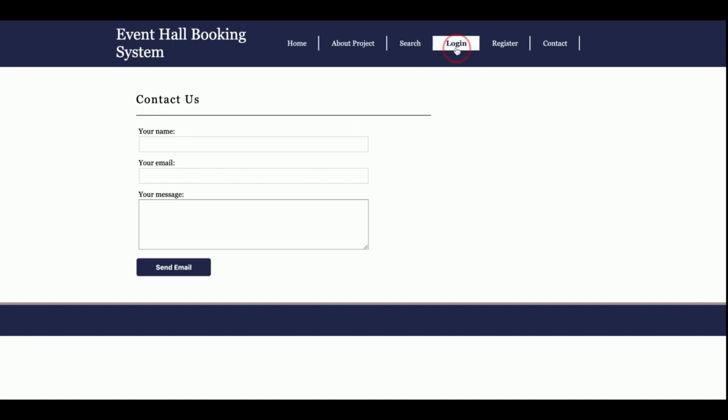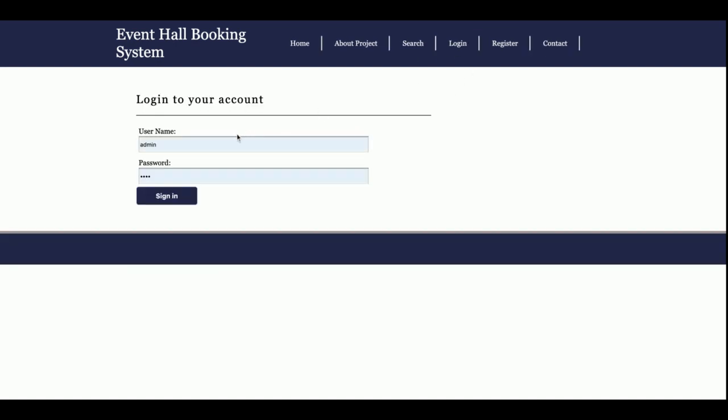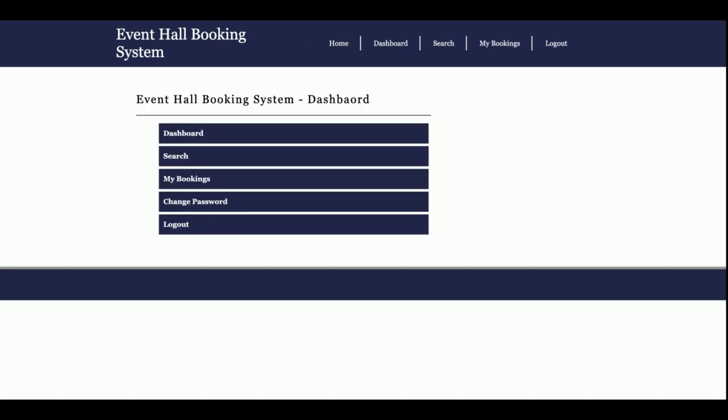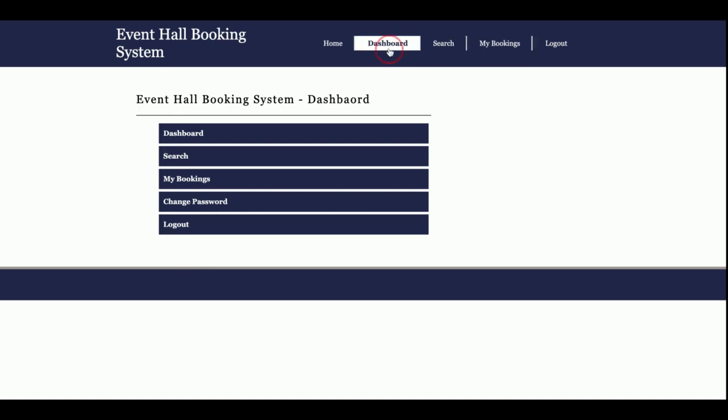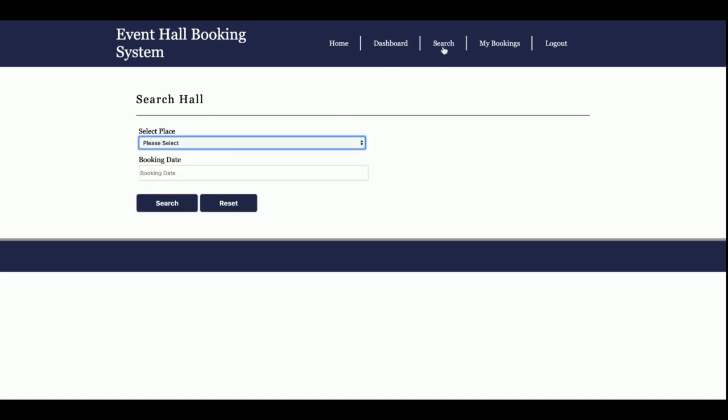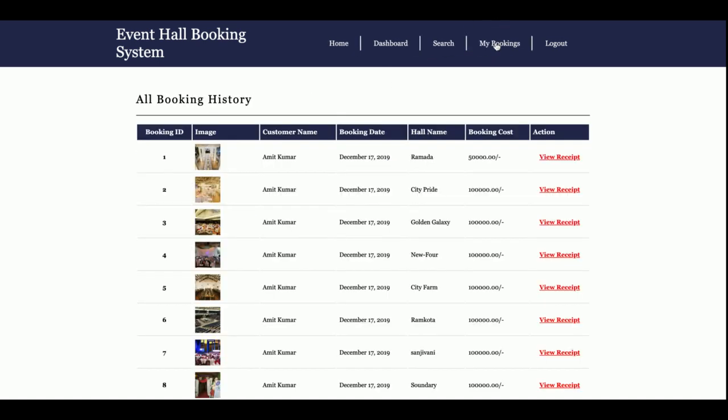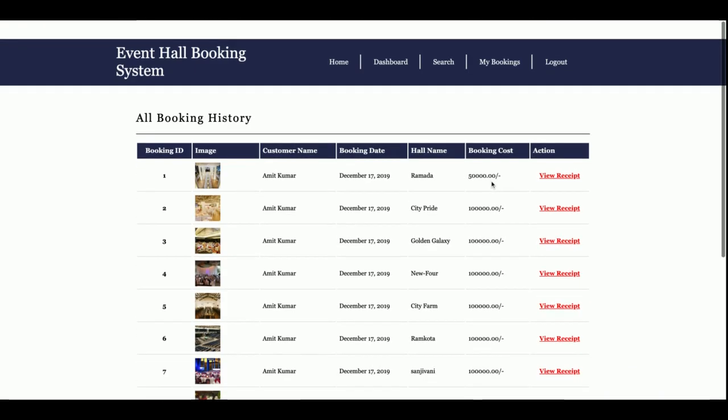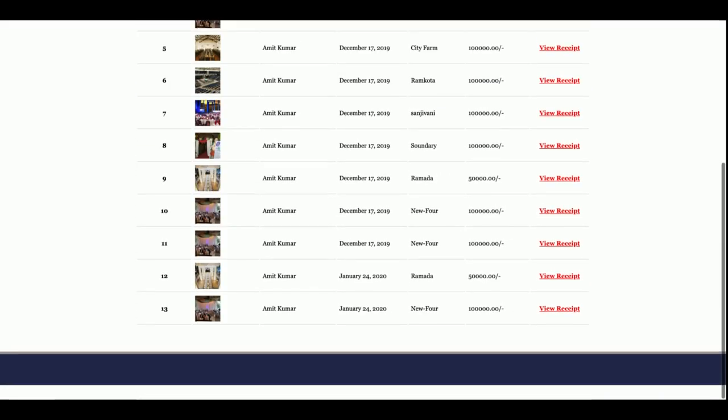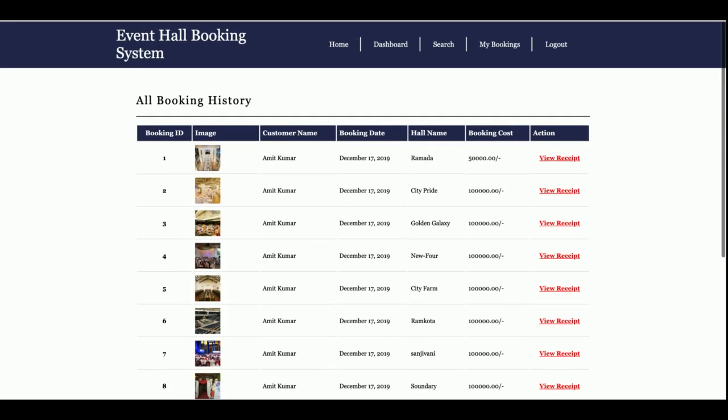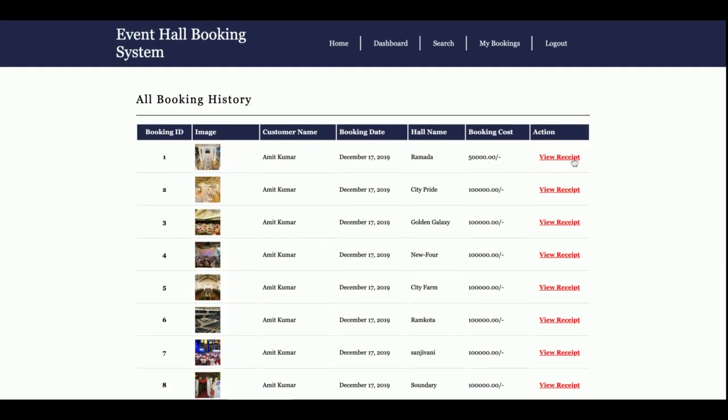Now I am going to log inside the system. The user ID is customer and the password is test. Once you log inside the system, you will get the Event Hall Booking System dashboard from where you can see the dashboard. The same menu will also be available here. Once you click on the dashboard, this is the dashboard. This is a search from where you will be able to search. This is the all my bookings from where you will be able to get all of the bookings and see the view receipt section from here.